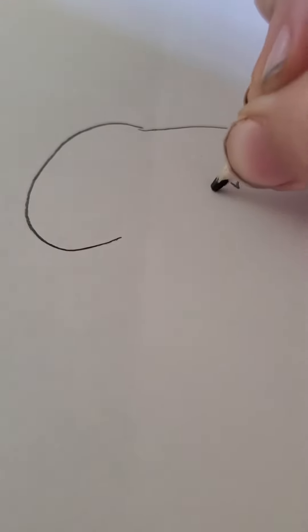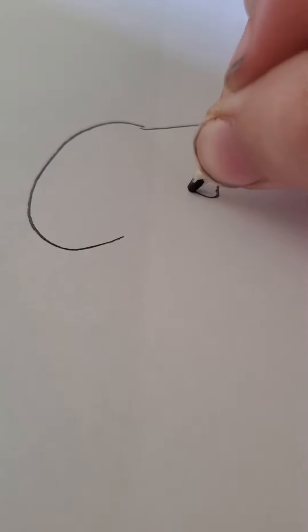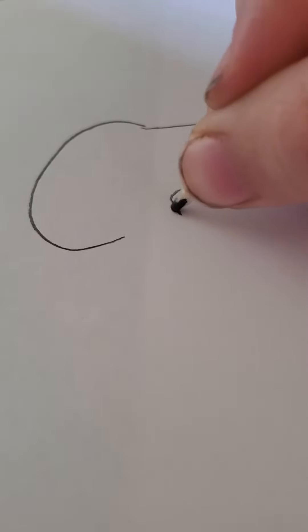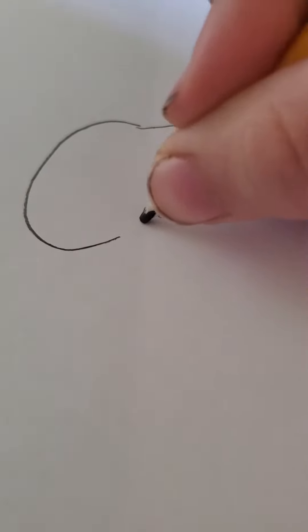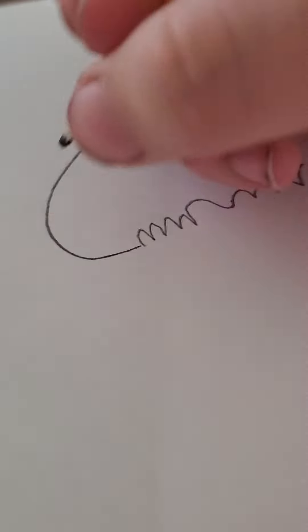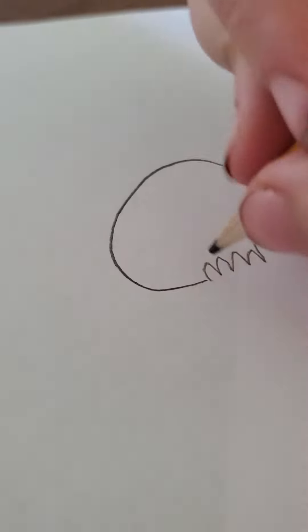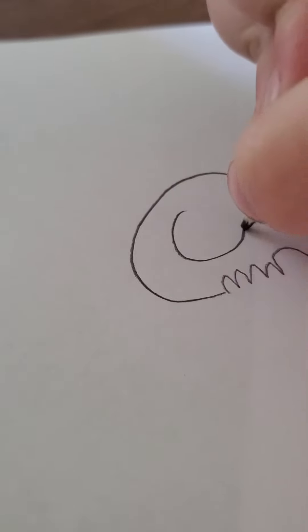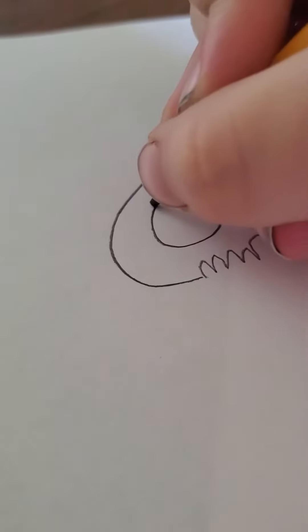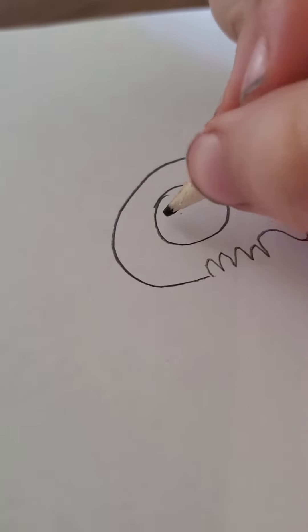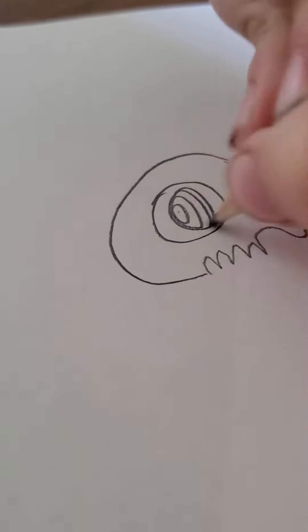Okay, and then do three curves. Draw a big one. Then, do it again. And then, draw a circle. Draw it in.